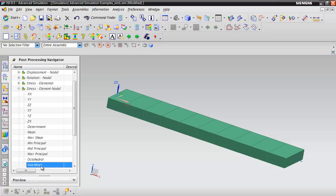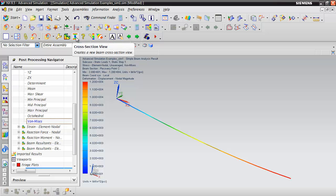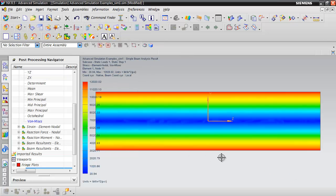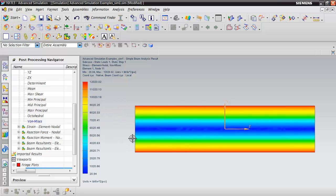View the von Mises stress and the cross-sectional view of the element on the end. As you would expect, there's zero stress in the middle and positive stress on the top and bottom.